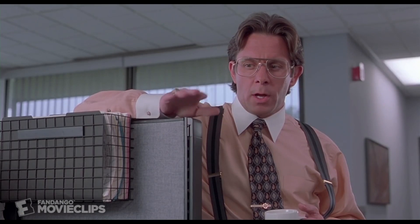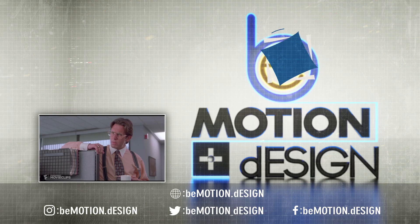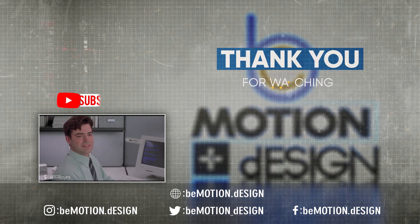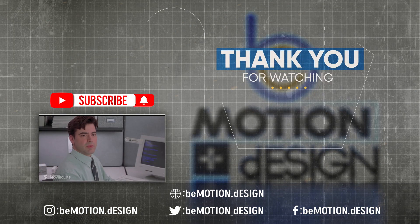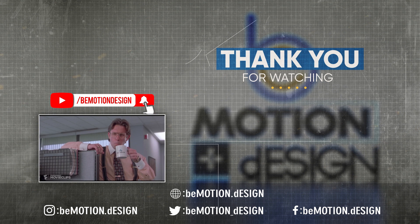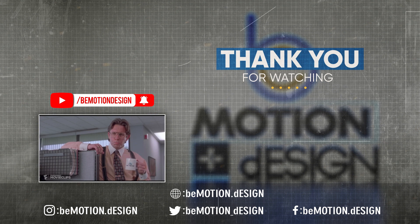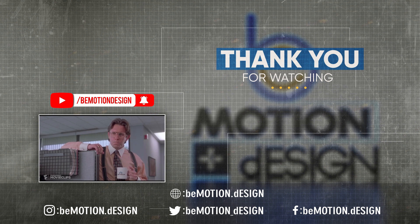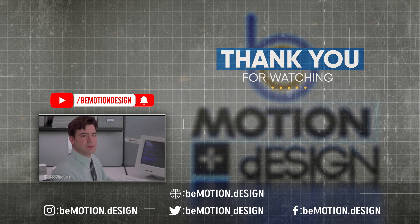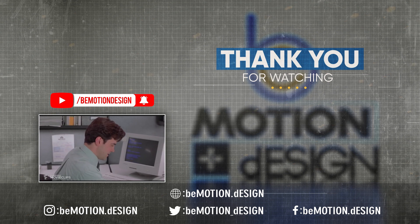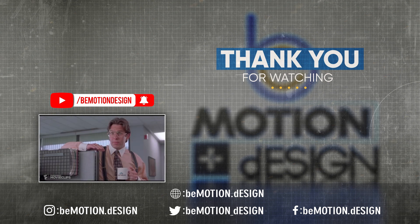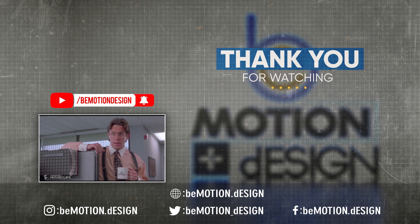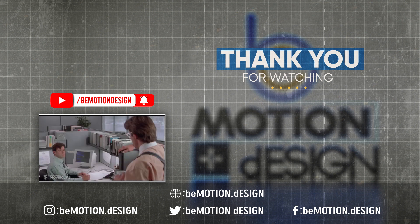Yeah. You see, we're putting the cover sheets on all TPS reports now before they go out. Did you see the memo about this? Yeah. Yeah. Yeah. I have the memo right here. I just forgot, but it's not shipping out till tomorrow. So there's no problem. Yeah. If you could just go ahead and make sure you do that from now on, that would be great. And I'll go ahead and make sure you get another copy of that memo.